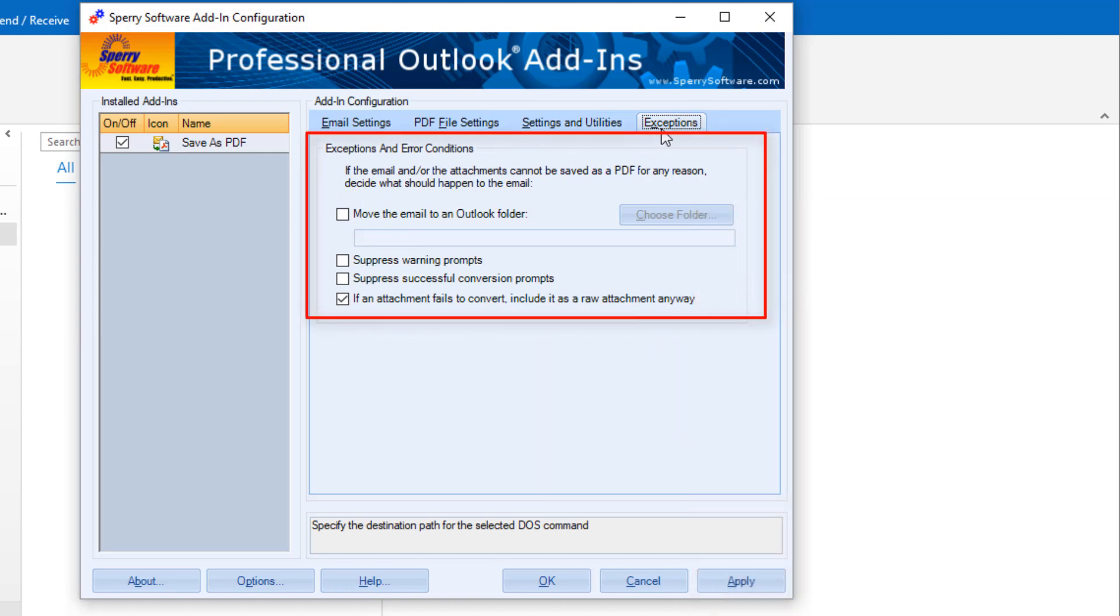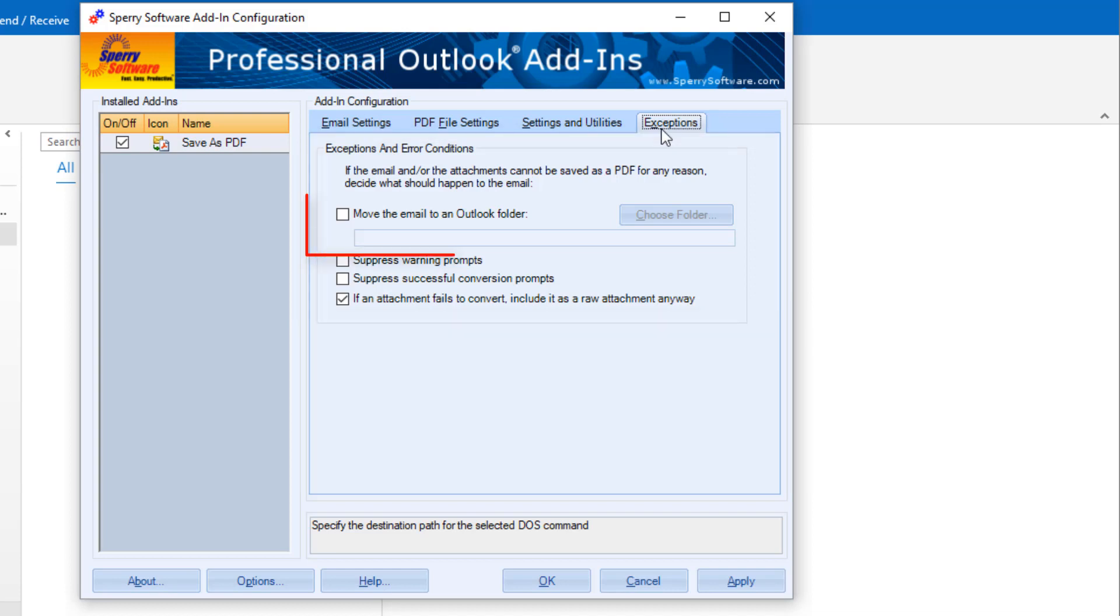But if an email includes an attachment that can't be converted, such as AutoCAD drawings or other proprietary formats, this tab indicates how to handle those emails. You can move those messages to a separate folder for you to review.